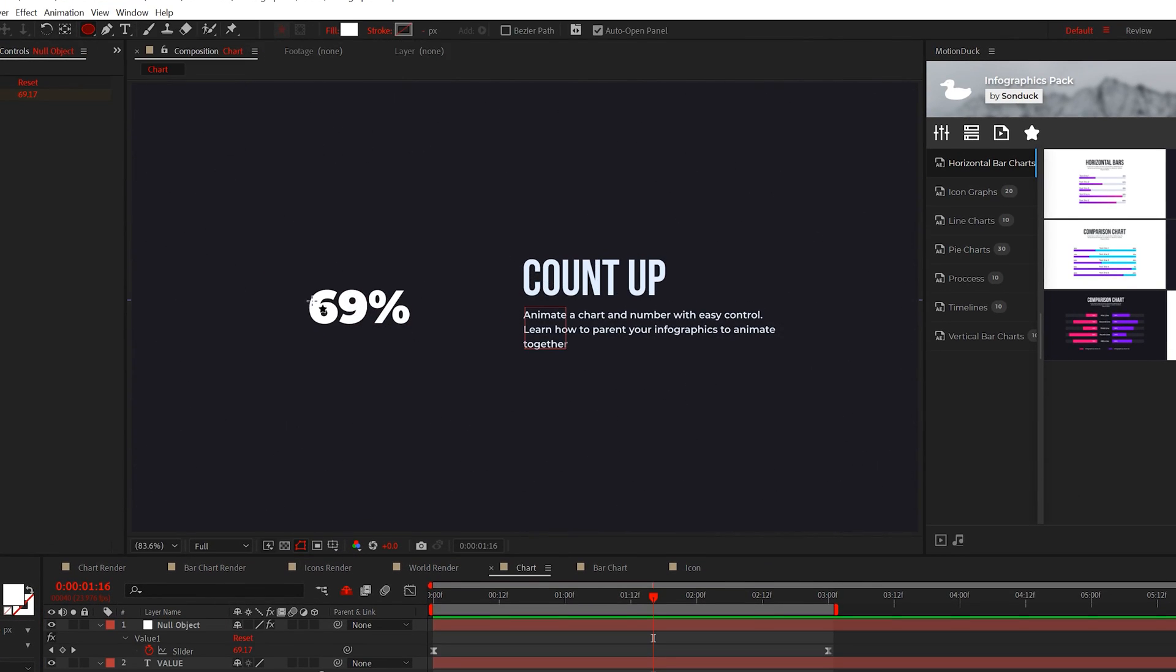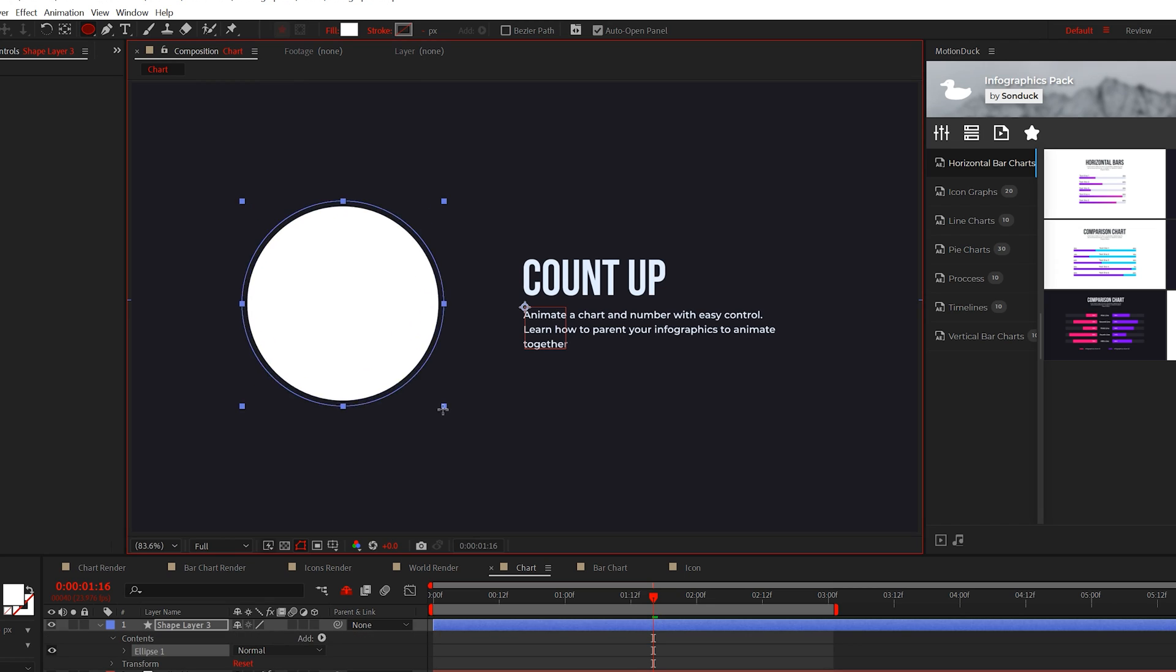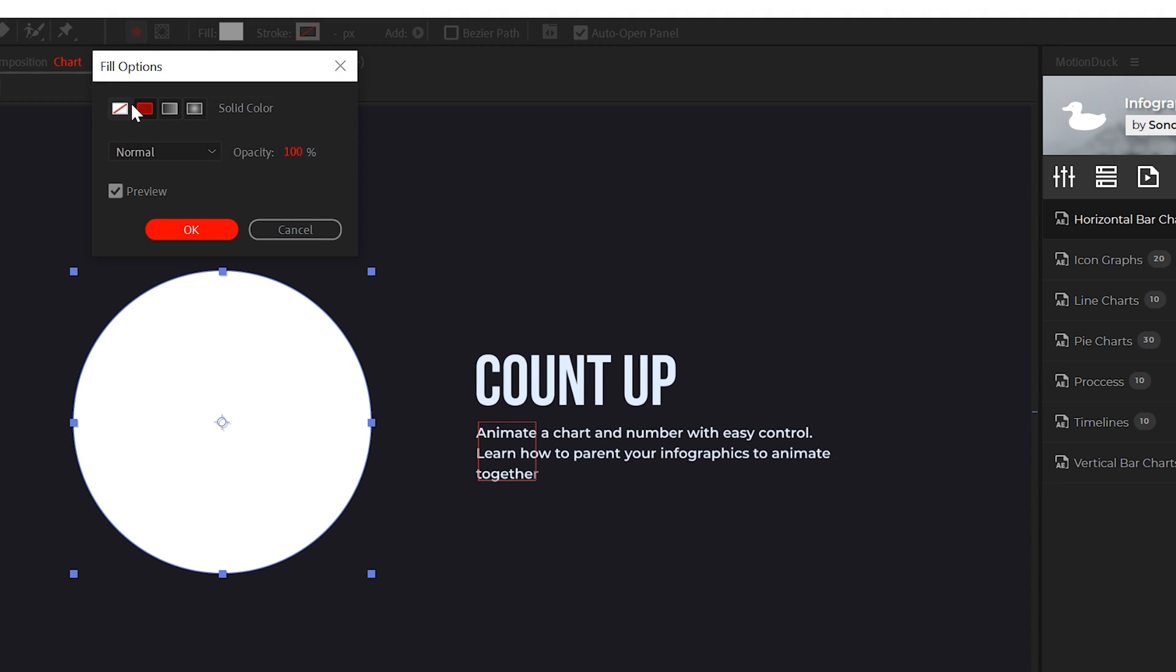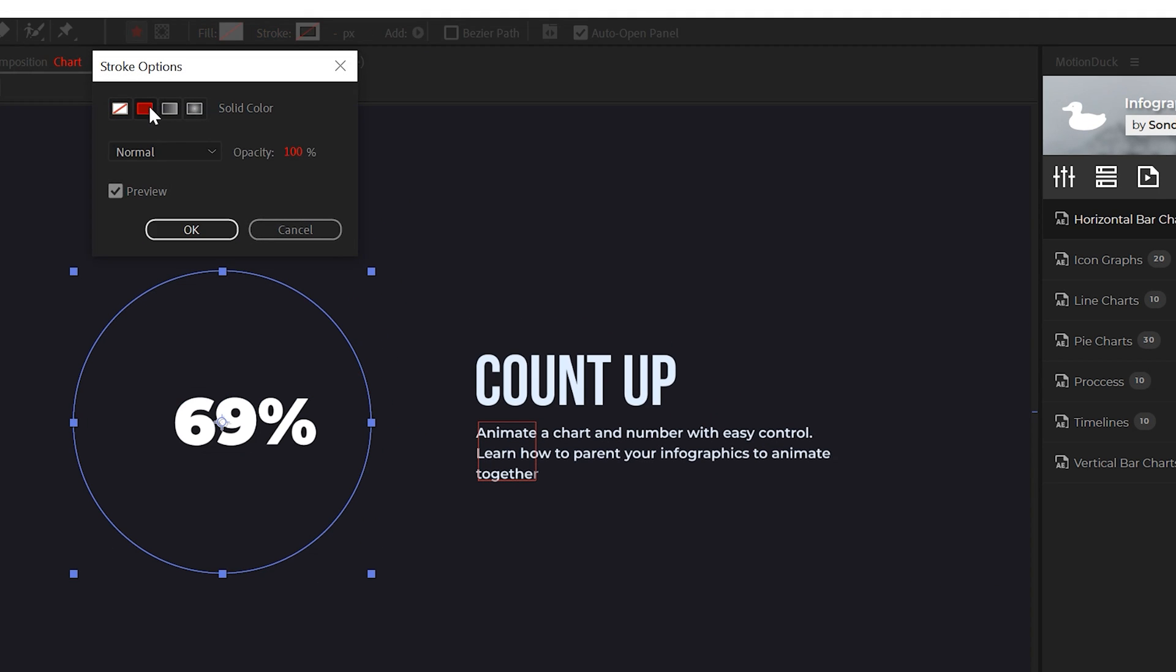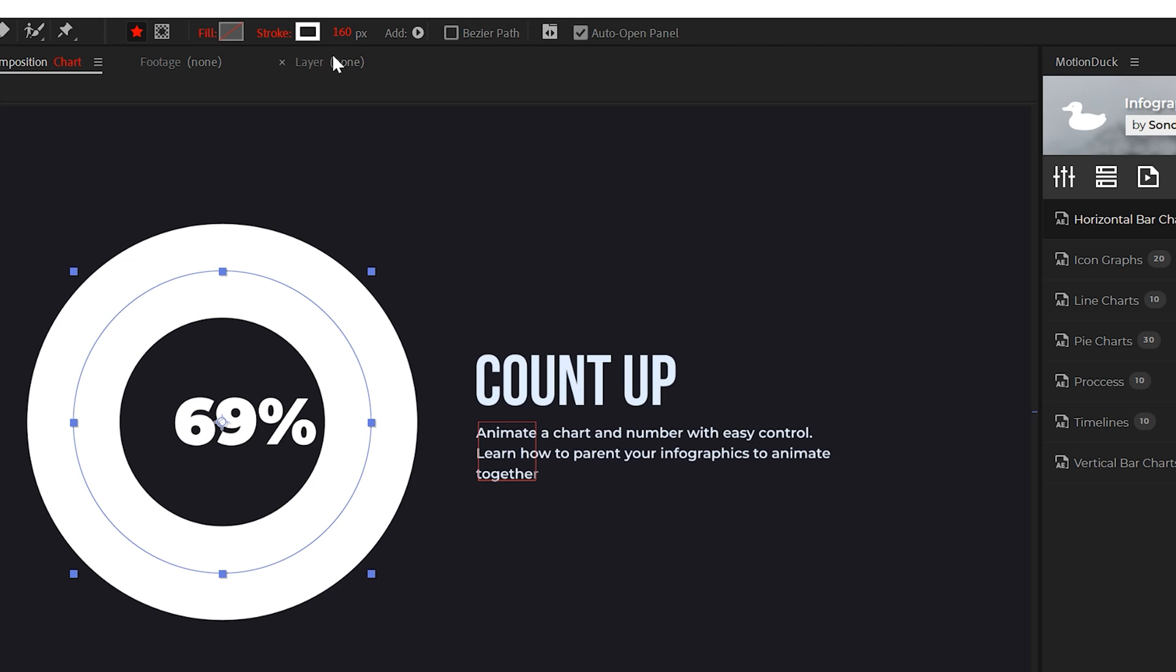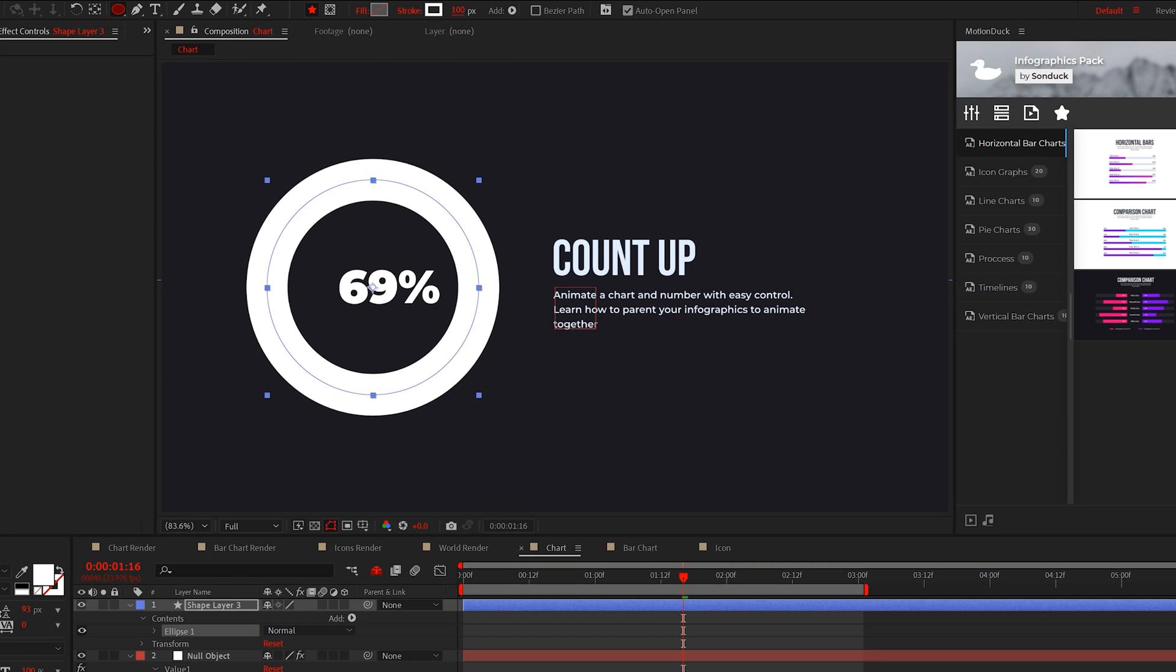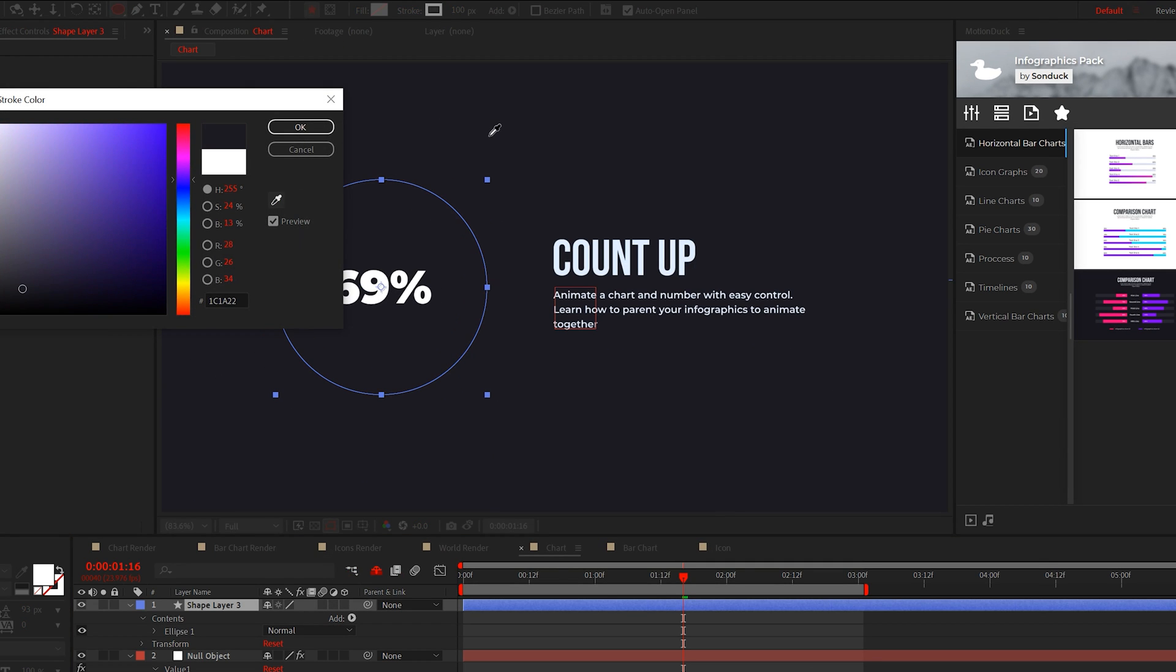You can start off by creating any shape that you want with the shape tools. Be sure to turn off the fill and turn stroke on, and you can set the stroke width to a large number, something like this. We can also set the color to a brighter or darker color than our background.